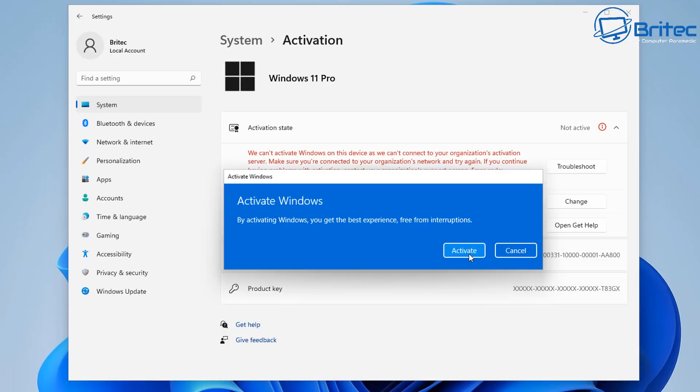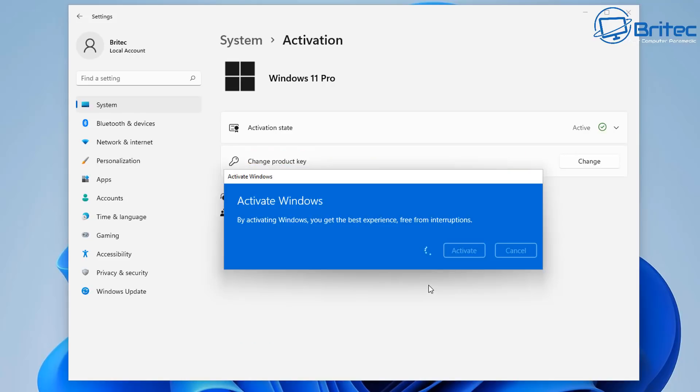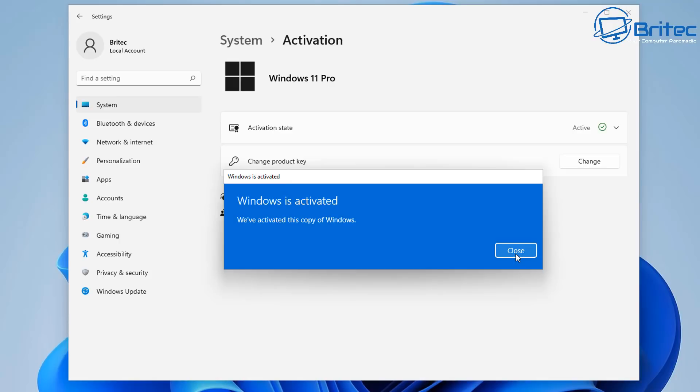You will need to have an internet connection at this stage so click activate and once this is done it should activate our version. And there we go, Windows is activated and we've just activated our version of Windows without reinstalling Windows.